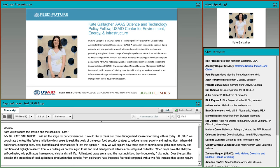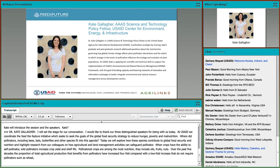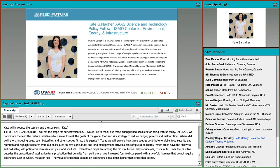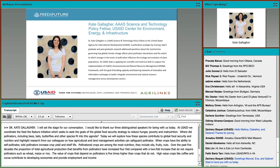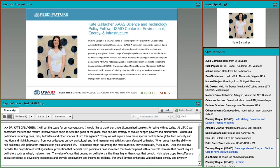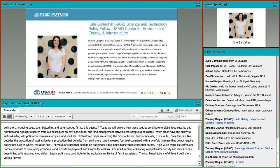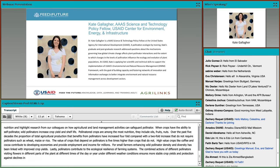Pollinators contribute to agriculture-led economic growth. The value of crops that depend on pollinators is five times higher than crops that do not. For smallholder farmers, enhancing native wild pollinator density and diversity has been directly linked with improved crop yields. Lastly, pollinators contribute to the ecological resilience of farming systems, ensuring more stable crop yields.